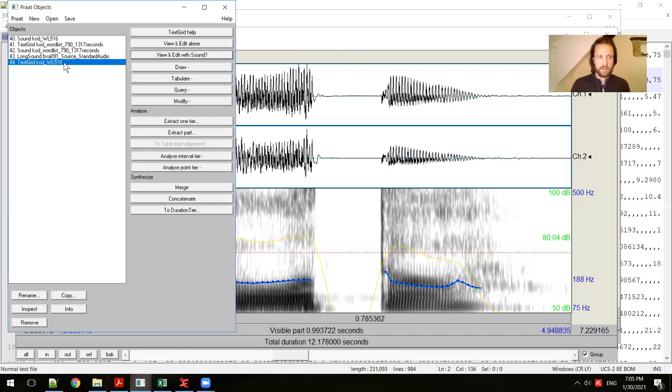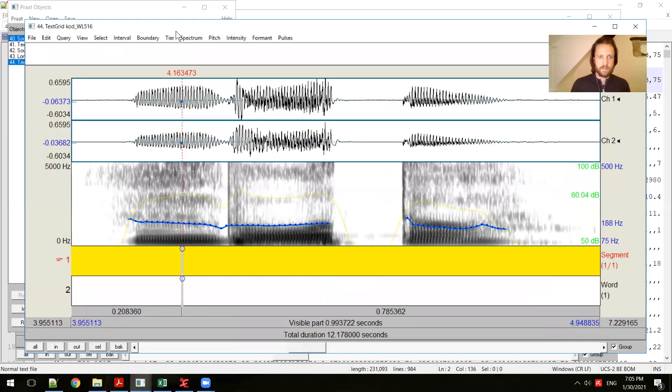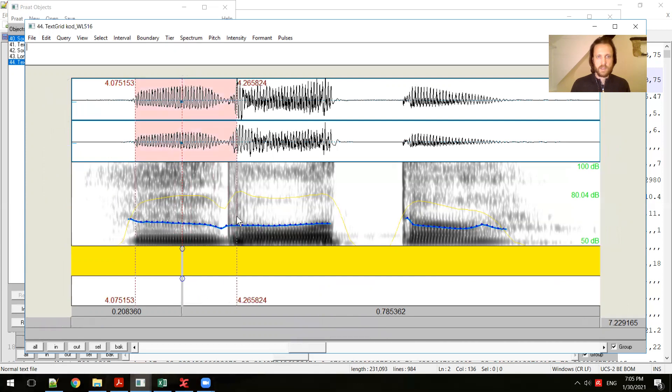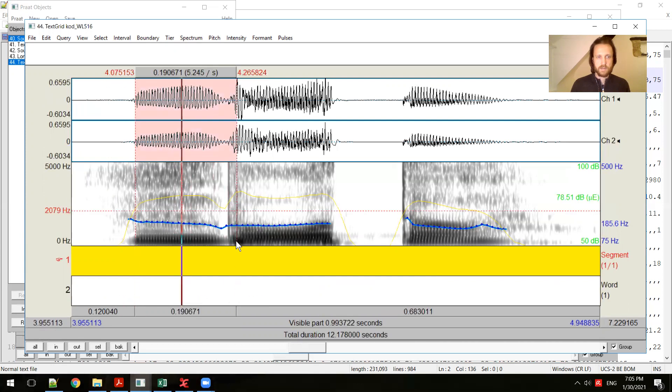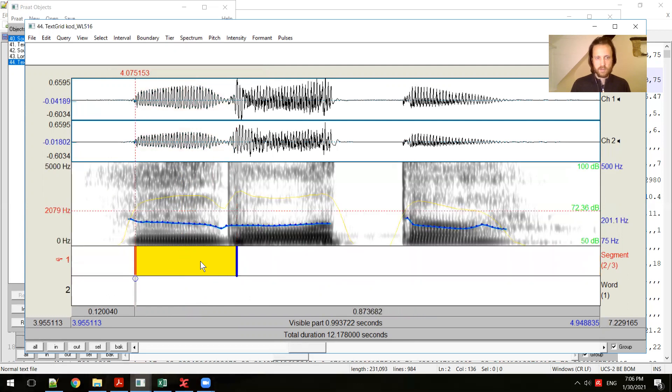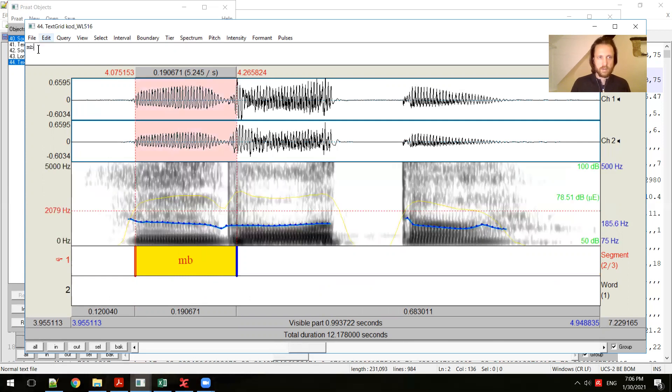Now we see text grid appear in the objects. If I want to edit it and view it with the sound, I have to select both the sound and the text grid. Here I'm doing that by using control to select both of them and then click view and edit. Now I see my sound and the text grid. If I wanted to label each of the segments, I could select where this pre-nasal stop is. And this first text grid, number one, is highlighted. If I press enter, it's going to create a segment there. I can go ahead and type in mb to mark that grid.